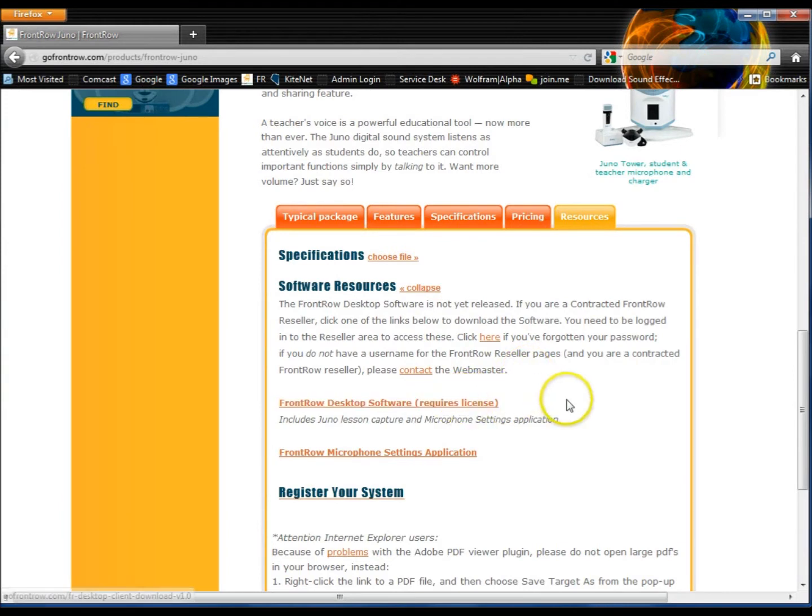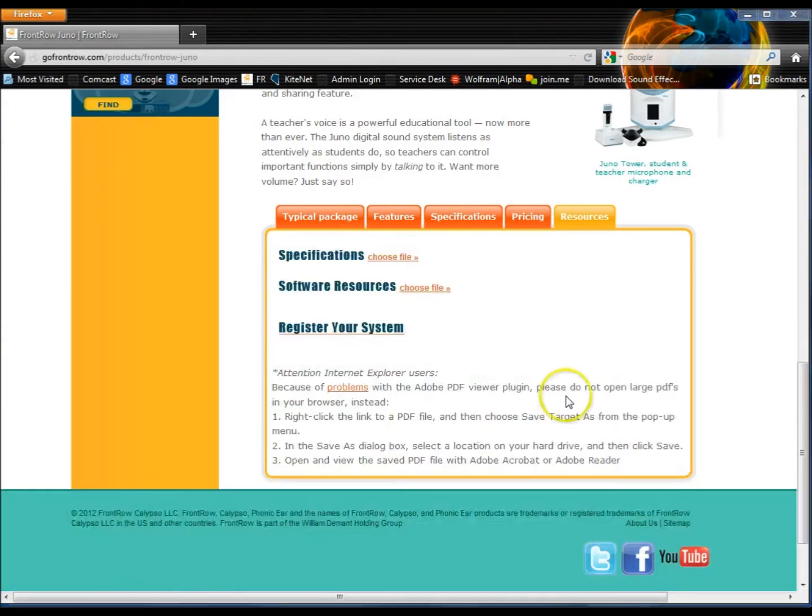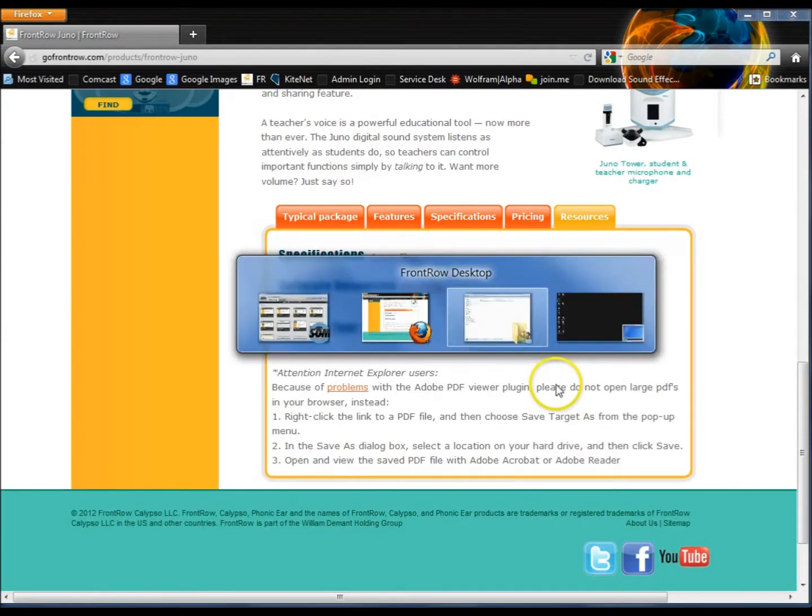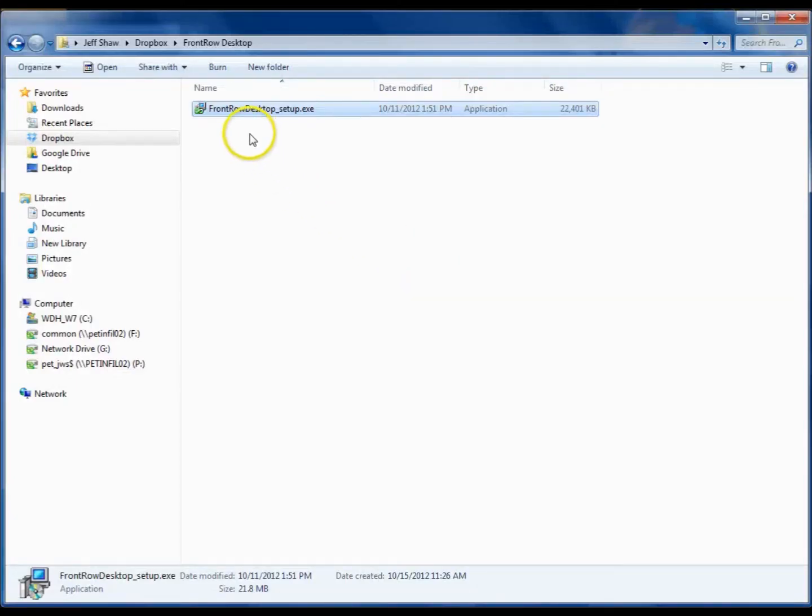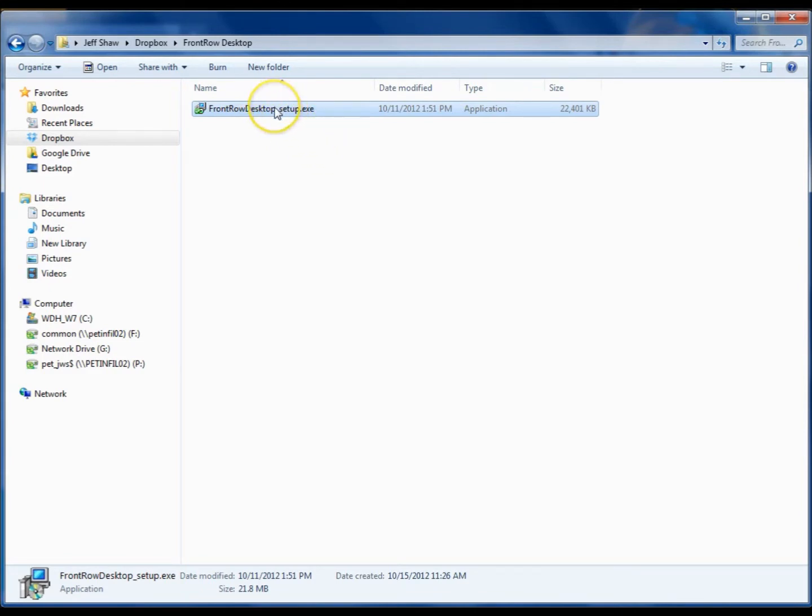Click the link and download the application. Once you've downloaded the application, find where you saved it. In this case, it's going to be the FrontRowDesktop_setup.exe. Double-click the link to install the application.